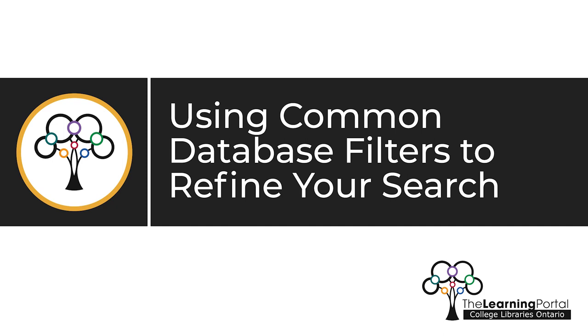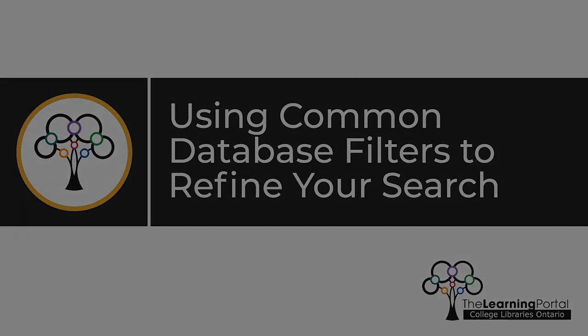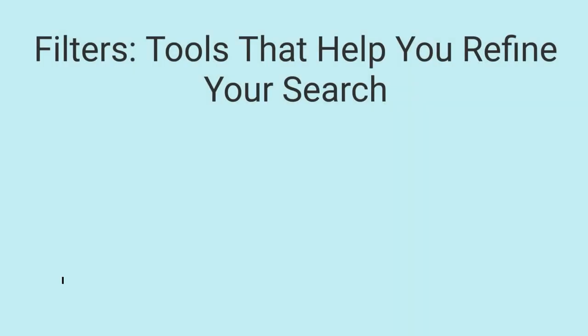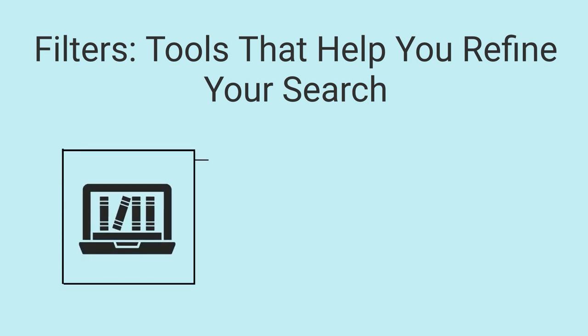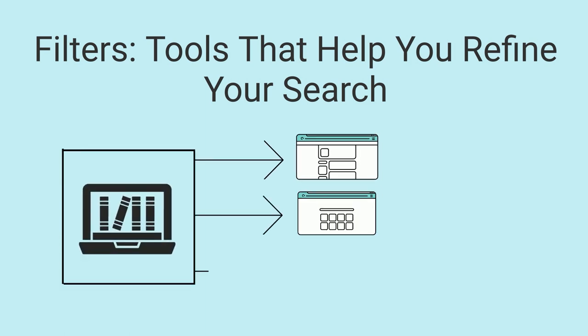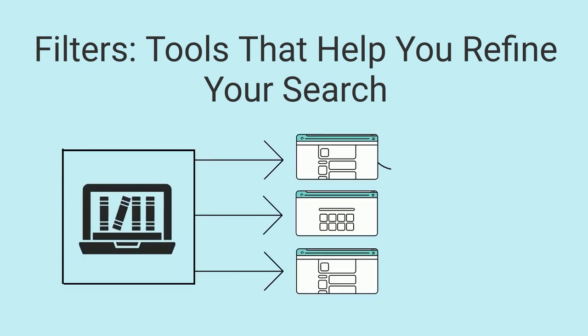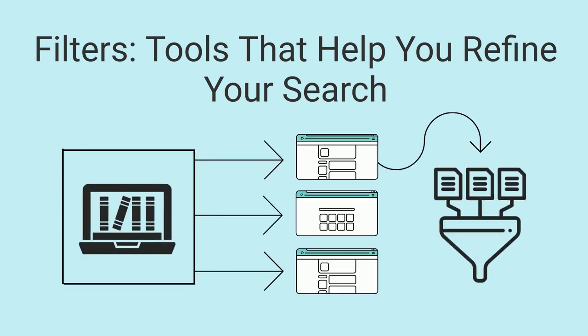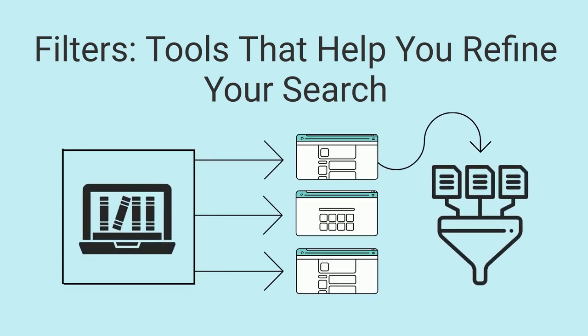Using common database filters to refine your search. Library databases and discovery layers typically include tools called filters that help you refine your search so you can retrieve results that are more accurate and relevant to what you're looking for.